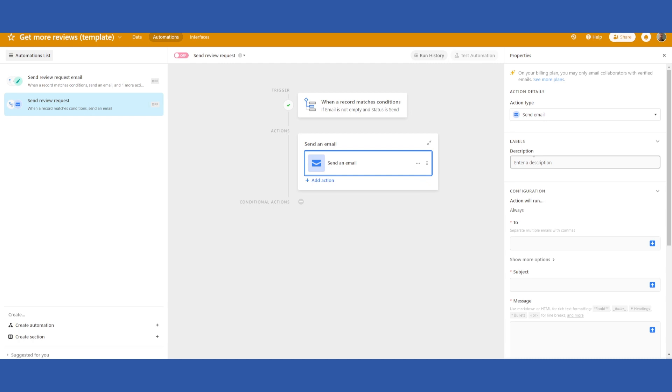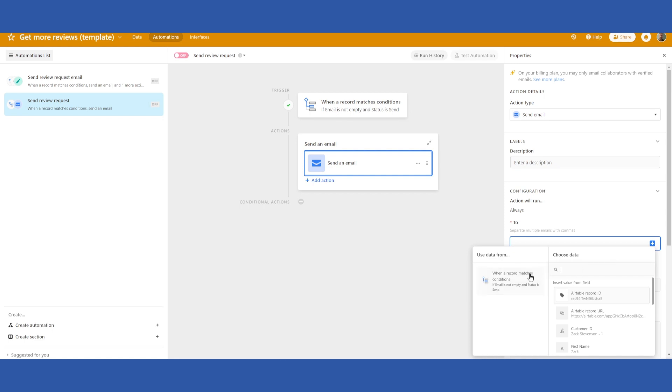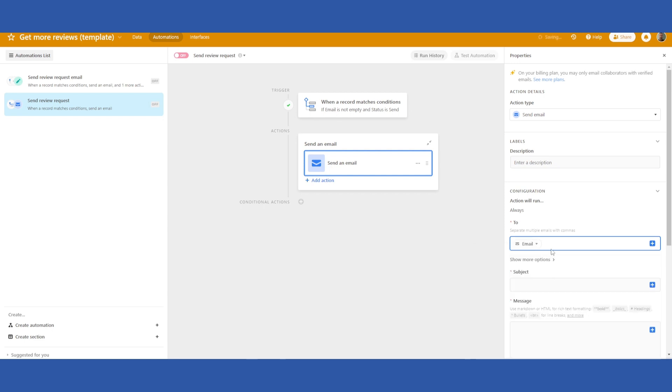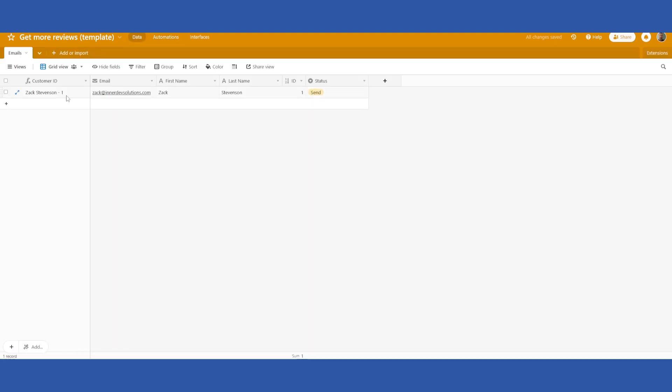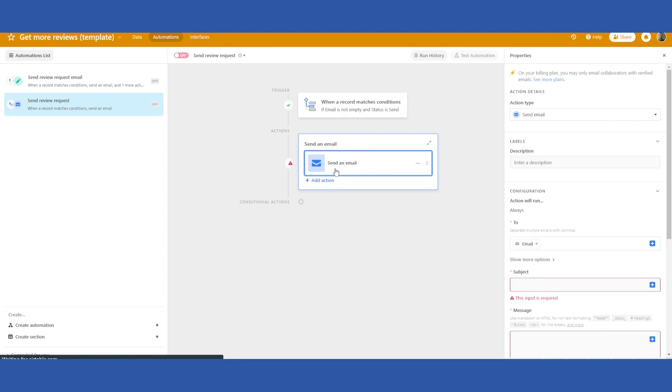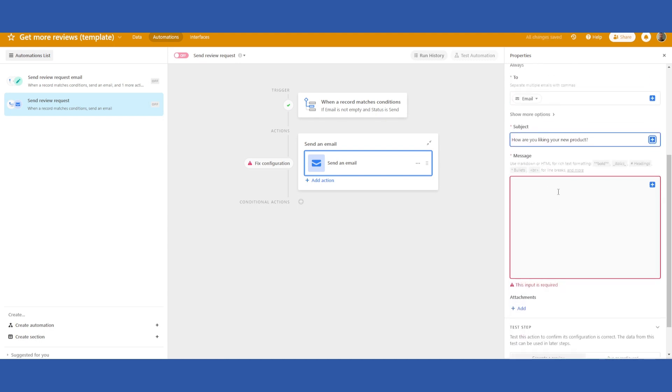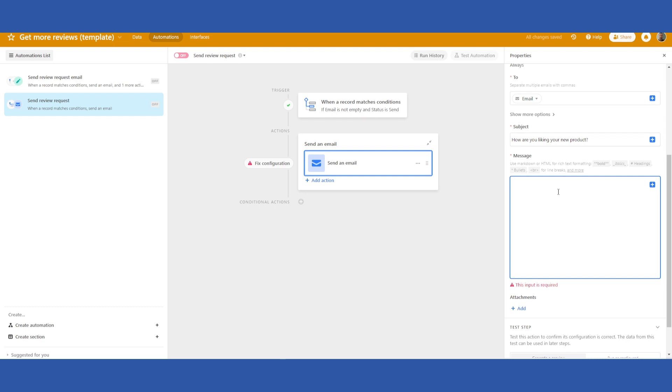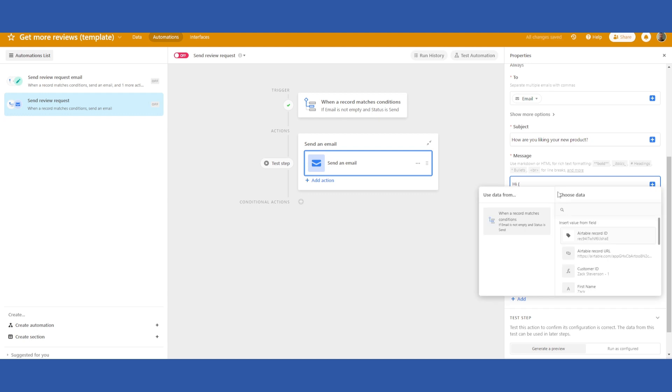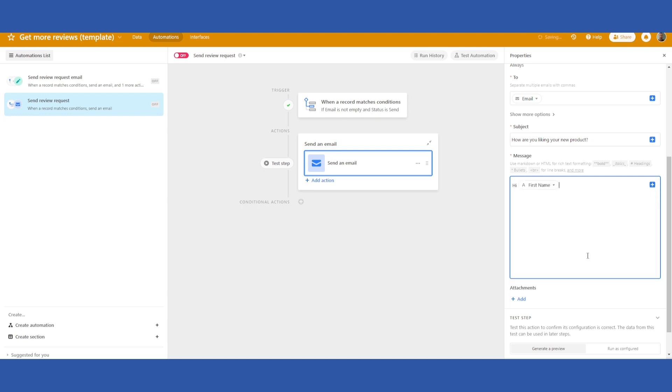From here you can give a description if you want. In the to field we'll click this plus and then we will scroll down to email. This is the email address that's found in your data field. Then subject, again you can say whatever you want. This can be customized to whatever you want to set up. If you did obtain their name you can say, I again click the plus button here, select first name. Then you just write whatever you want here in the email.